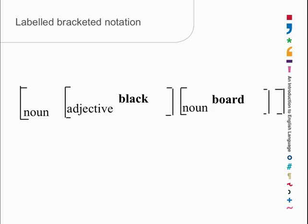So we can say left-hand bracket noun, left-hand bracket adjective, black, right-hand bracket, left-hand bracket noun, board, right-hand bracket, right-hand bracket.